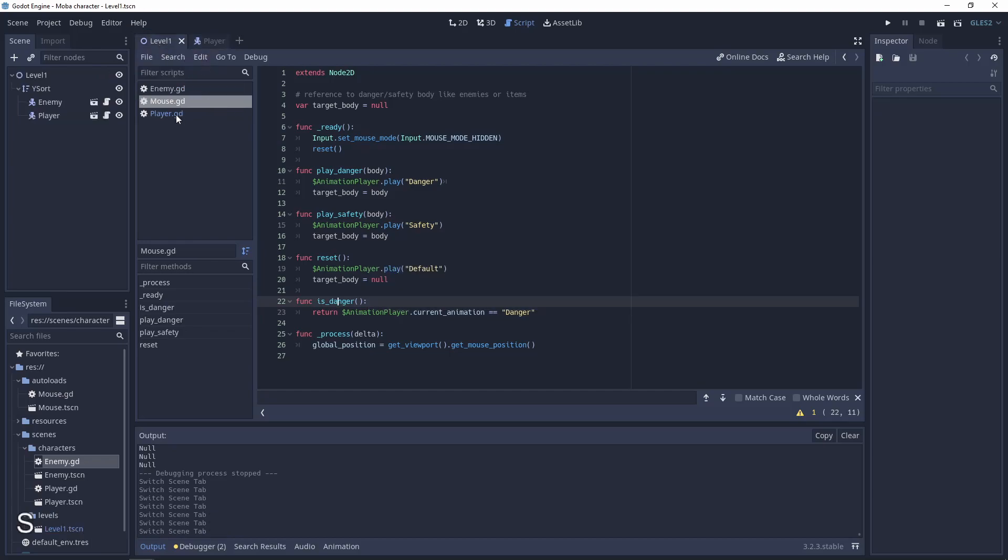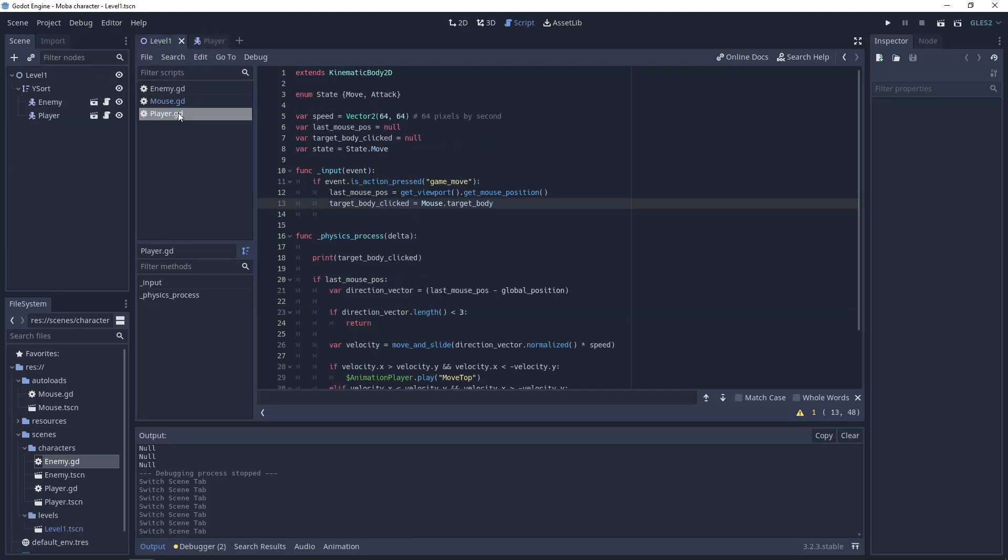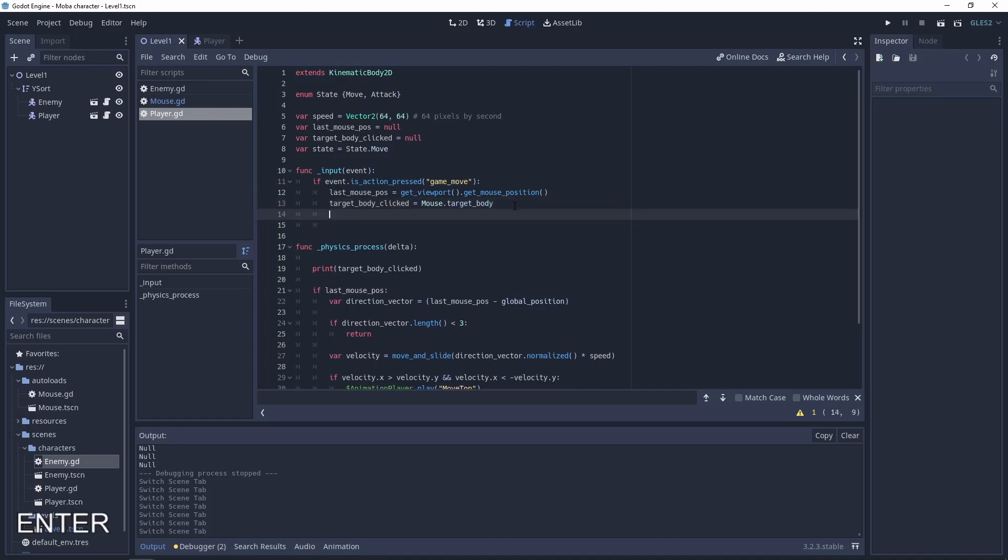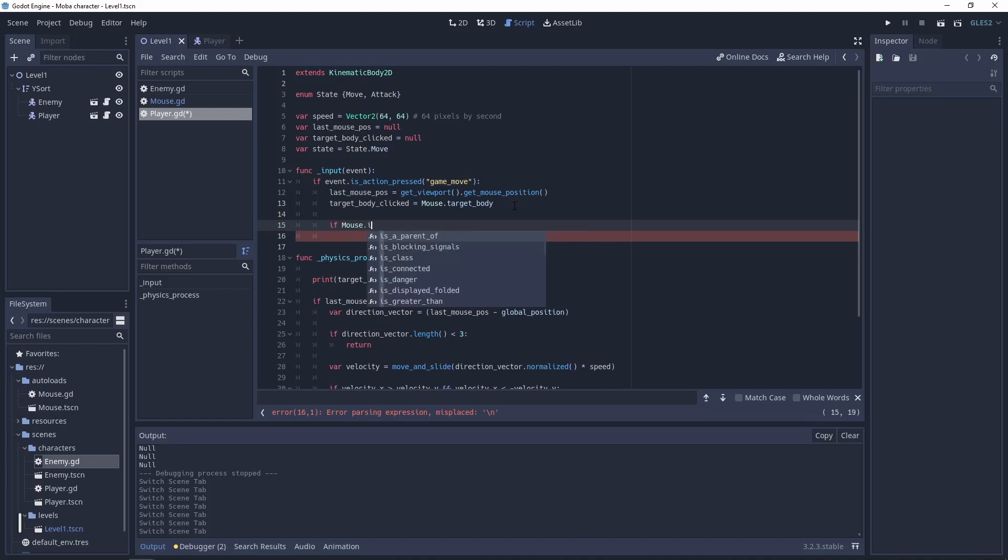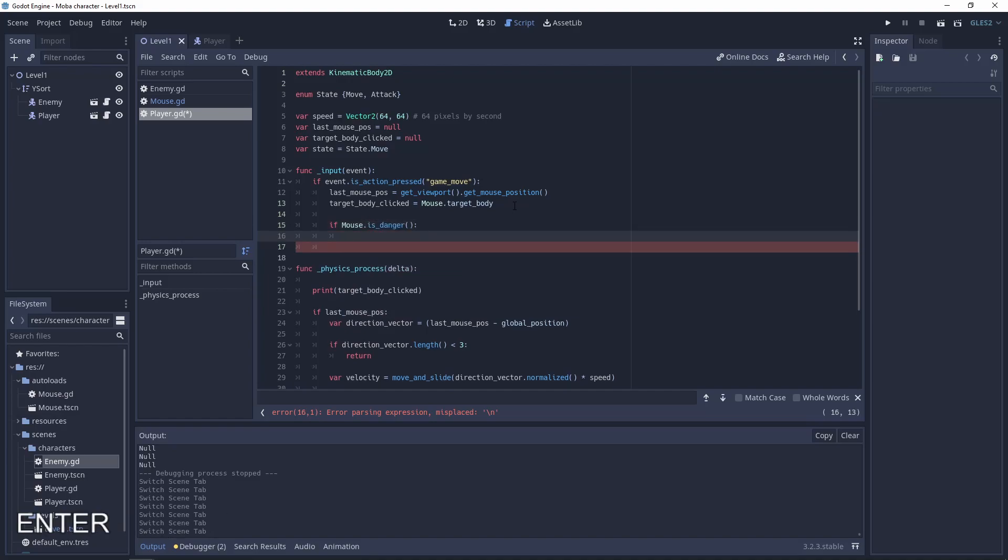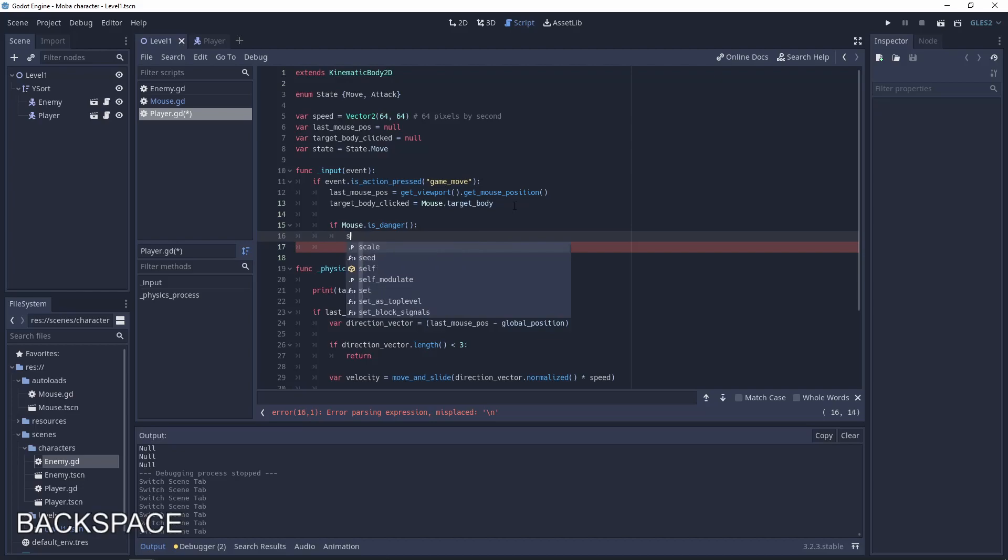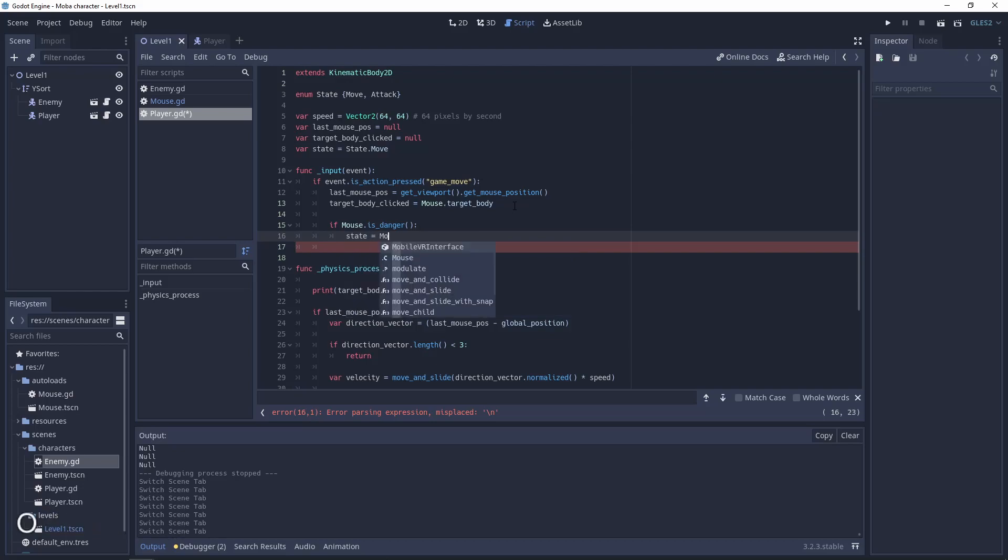So when the mouse is on the danger mode our player will be also on the attack mode. So if mouse is danger state will be attack.